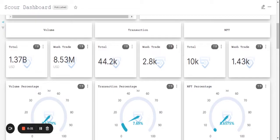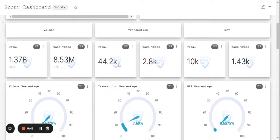If you see here, 1.37 billion in USD is the total trade volume till day of which 8.53 million have been involved in wash trading. There has been 44.2k transactions so far of which 2.8k transactions have been involved in wash trading.